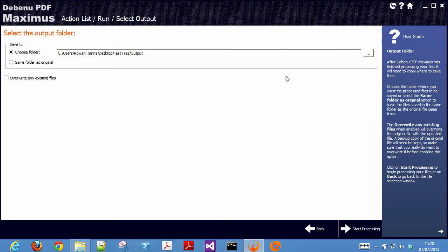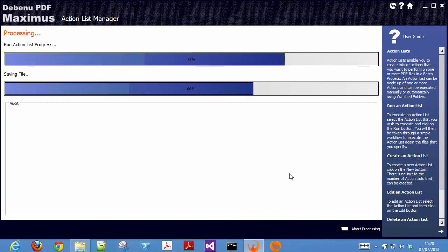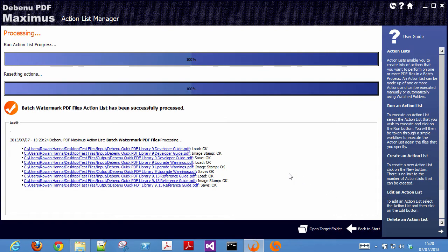Choose your output folder. This is where the files will be saved once they're processed. Click start processing to process your files.